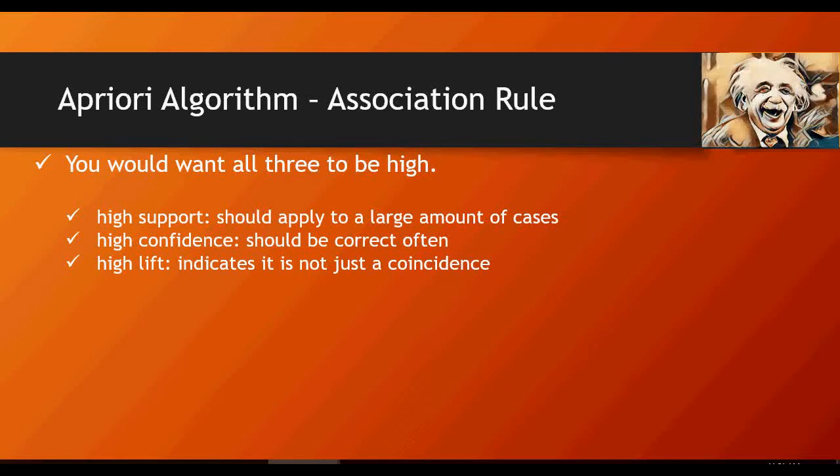Hello and welcome to another video of this machine learning do-it-yourself tutorial. In the last couple of videos we talked about the a priori algorithm and understanding of what it really means. In this video we're going to implement that in R.